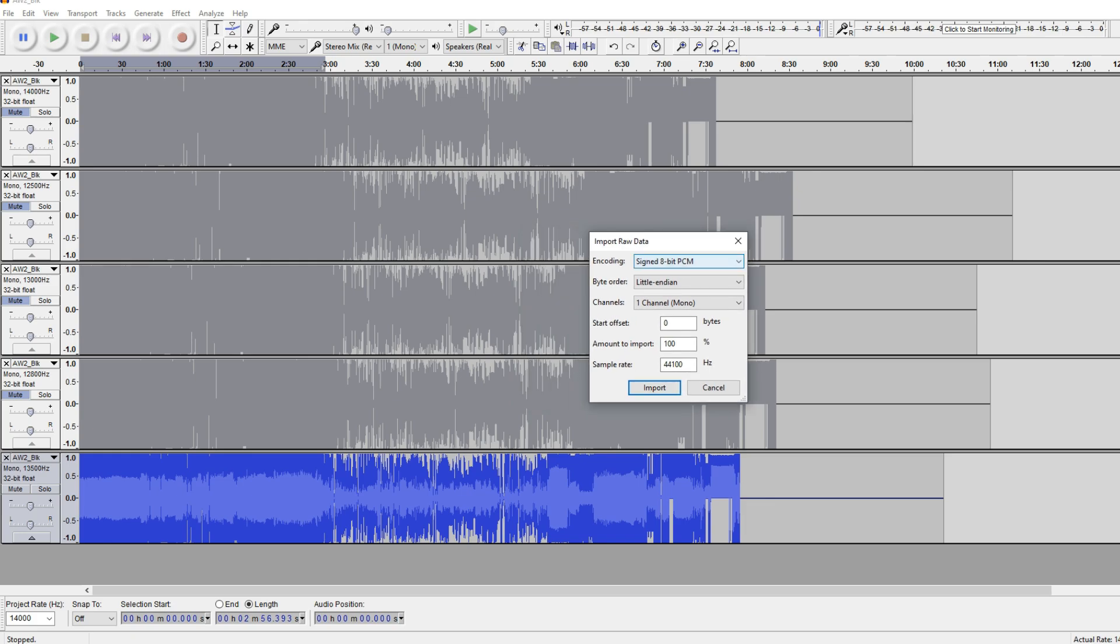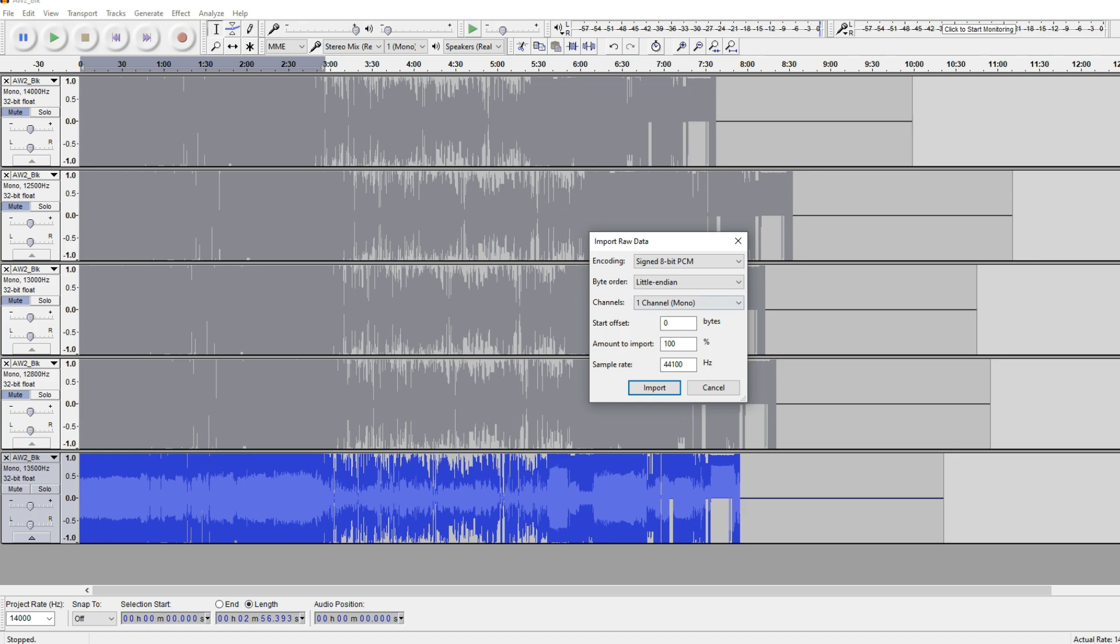All right. So we want to make sure, two things we want to make sure of. The first one is that we want to make sure the encoding is 8-bit.